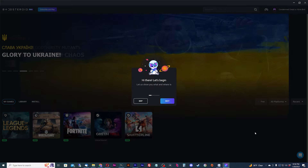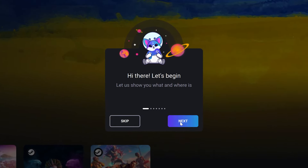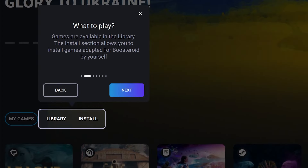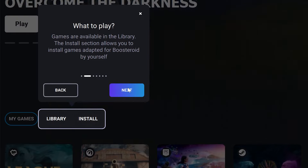Once you log into the app, it'll run through a quick tutorial. All games are located in the library or in the install section. The install section doesn't mean that you can install the games on your device — it means games will be installed on their servers.